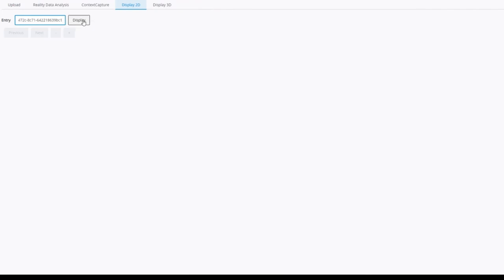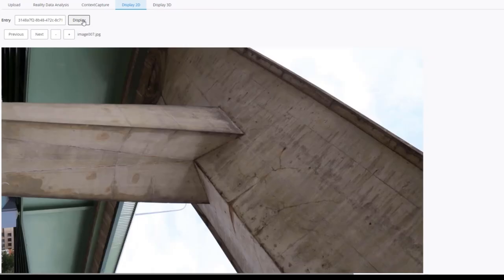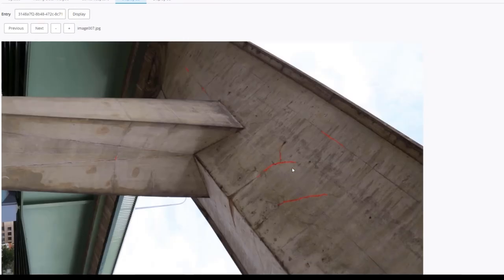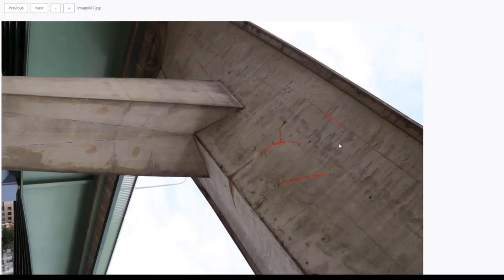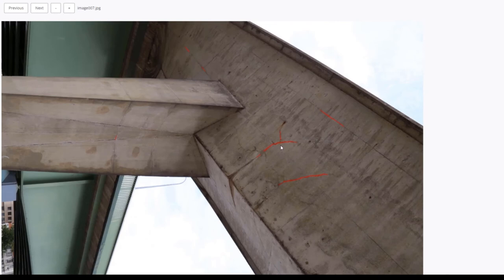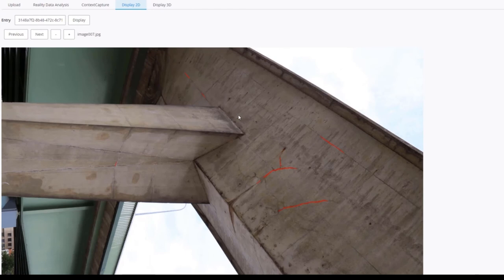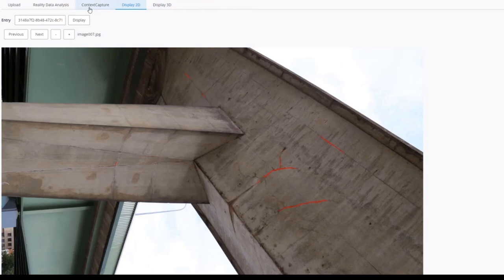This is the result of the 2D segmentation job I ran previously. We can see some cracks in red. About the viewer, it's a very basic one. The images and the annotations are displayed in their own canvas, the annotations on top of the images. There are a few buttons to show the previous and next images, and other buttons to zoom in or zoom out.